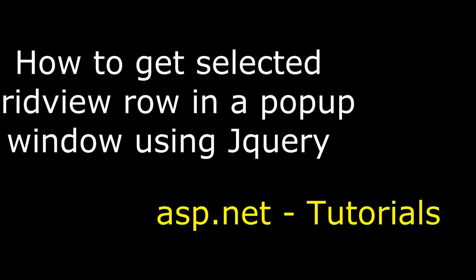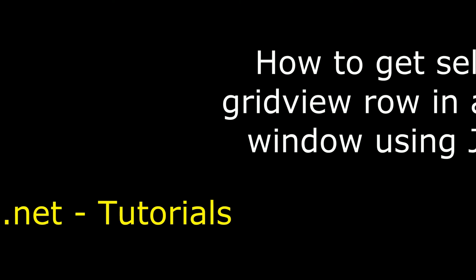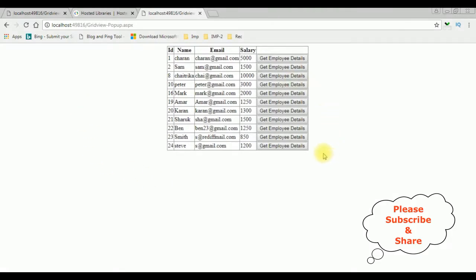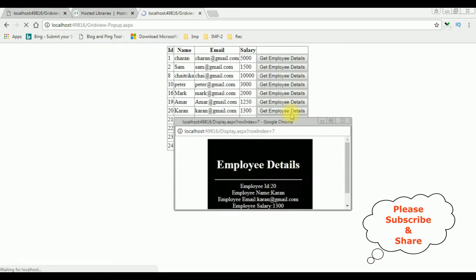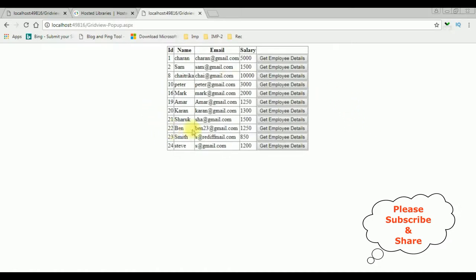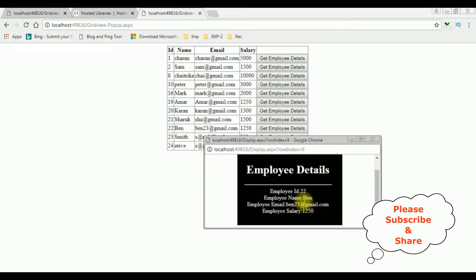Hello friends, welcome to my channel. This is Charan. In this video I will show you in ASP.NET how to get a selected GridView row in a popup window using jQuery. Here we got the final output on the browser after adding the jQuery script and CSS styles. The employee details popup window opens at the center of the browser — employee ID 20, employee name Karan, email at gmail, and salary 1300. Opening another employee, Ben: ID 22, Ben email, and salary 1250.